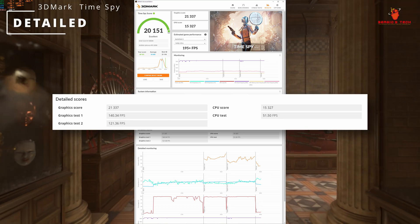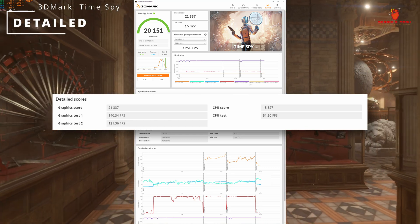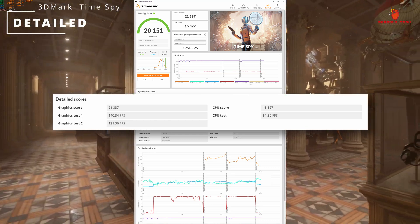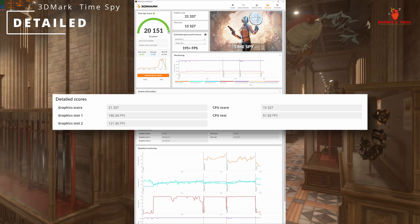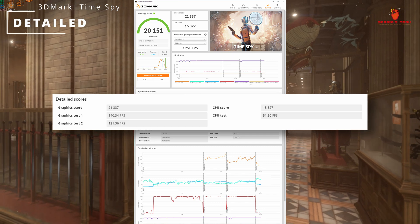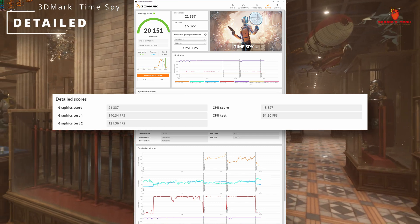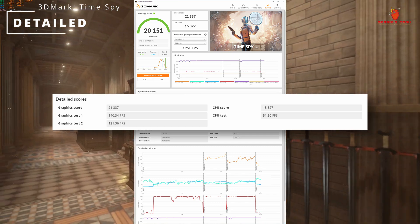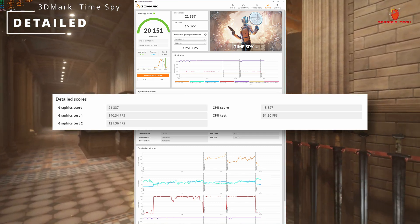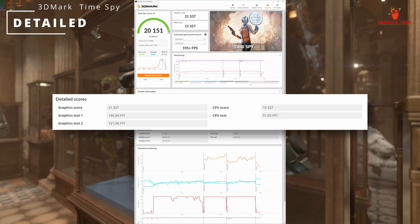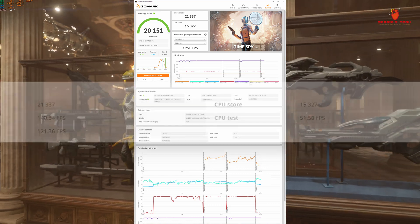CPU score 15,327, frame rates for the first graphic test 140 FPS, and for second graphic test 121 FPS.